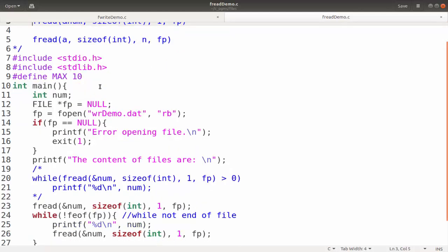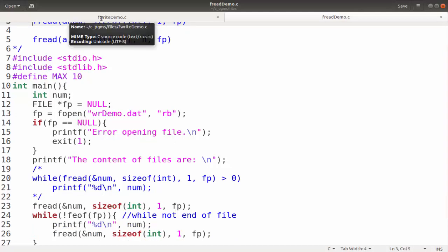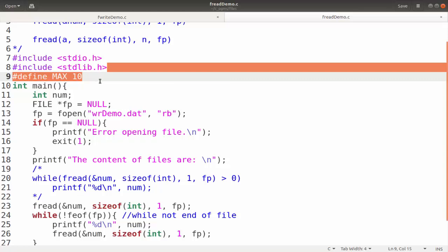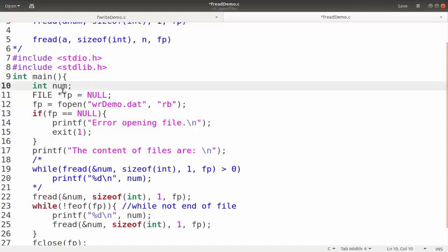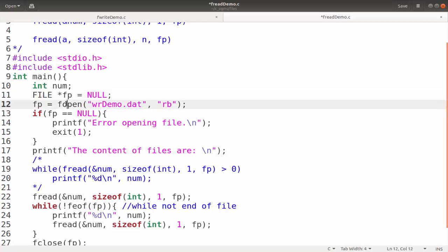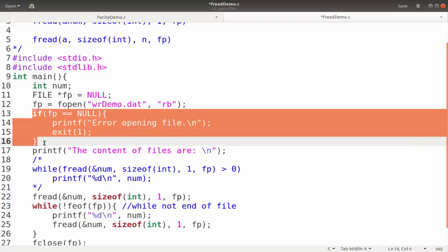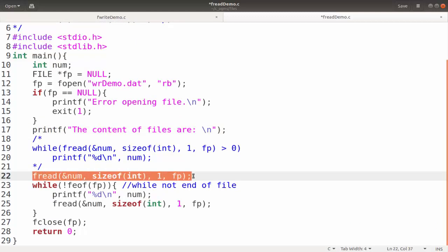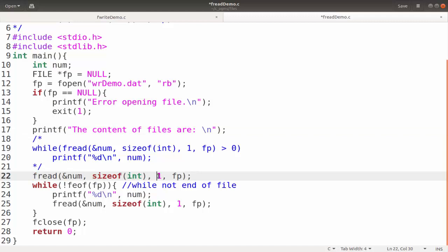Now we go through the fread program. The code is similar to the fwrite program. The MAX define is not required since I am not using an array, so I will delete that. We have variable num, file pointer fp, then we open 'wrdemo.dat' in read binary mode. We check for a successful open, and if successful print the contents of the file. I use the fread function to read one record from the file pointed by fp and store it in num.